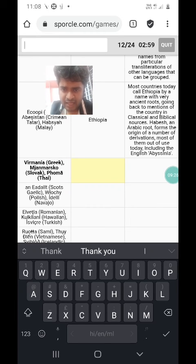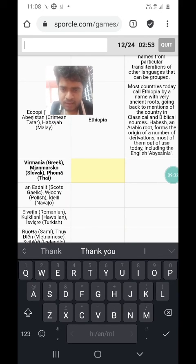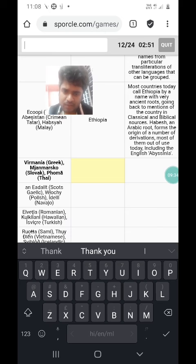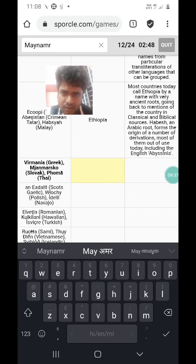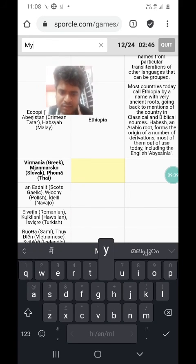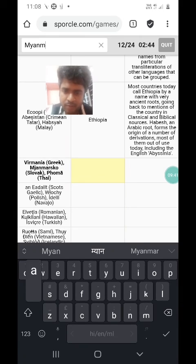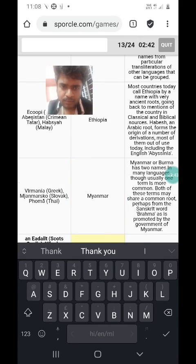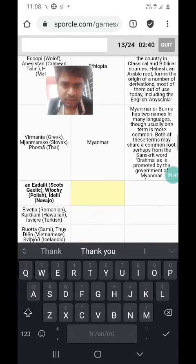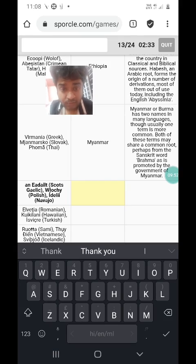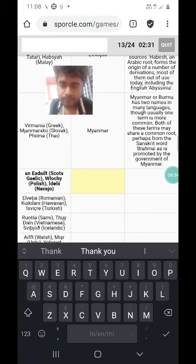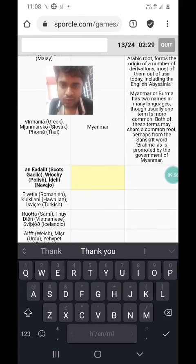The next one is Virmanya in Greek, Myanmarsko in Slovak, and Phoma in Thai. Myanmarsko makes it pretty simple — it is Myanmar. I think Phoma is just the Thai pronunciation of the word Burma. Myanmar or Burma has two names in many languages. Most of these come from a common root, perhaps from Brahma, as is promoted by the government of Myanmar.